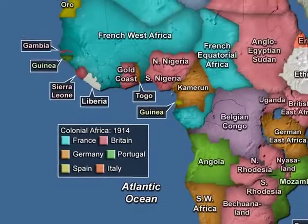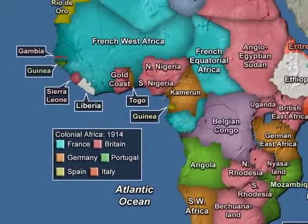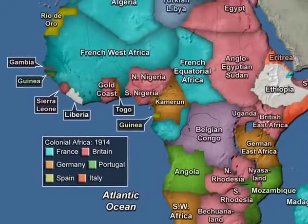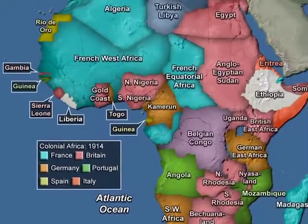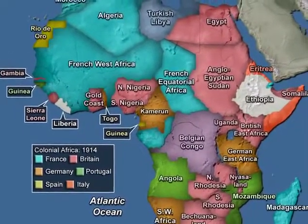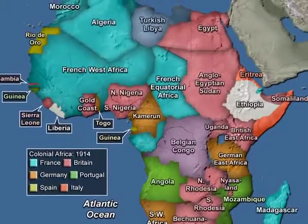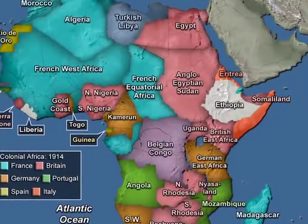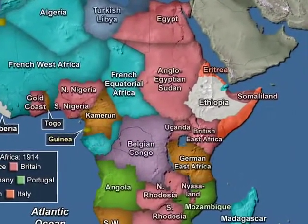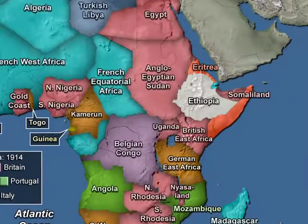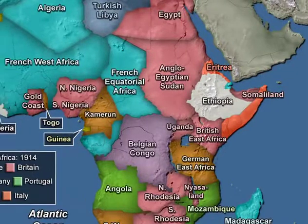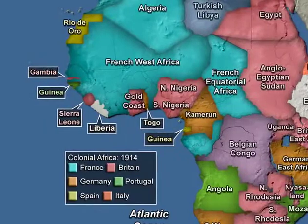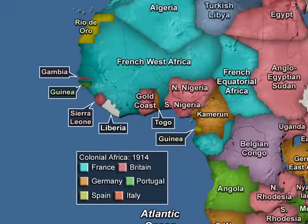Virtually all of the continent belonged to one or another European empire: French, British, Portuguese, Belgian, German, the odd corner or two for Spain or Italy. The exceptions — the only exceptions — were Ethiopia, where the emperor's army had repelled an Italian advance in 1896, and Liberia, which had been created by former slaves from the United States.